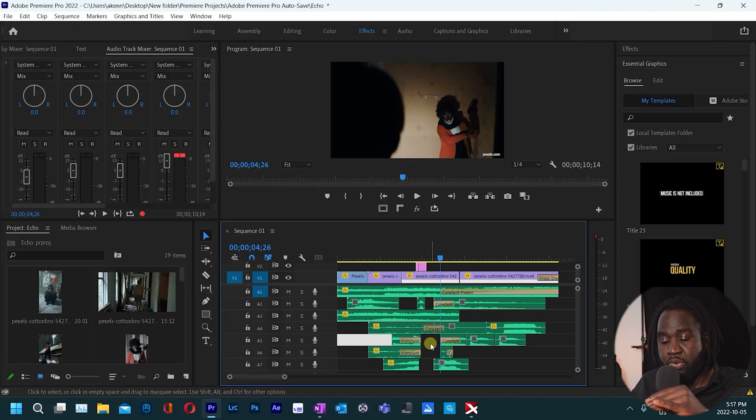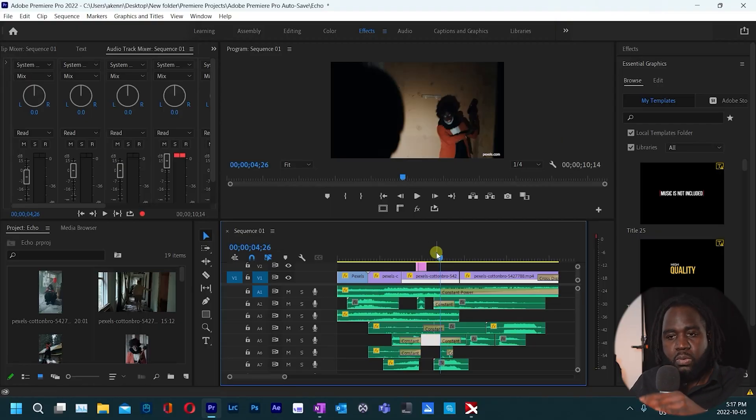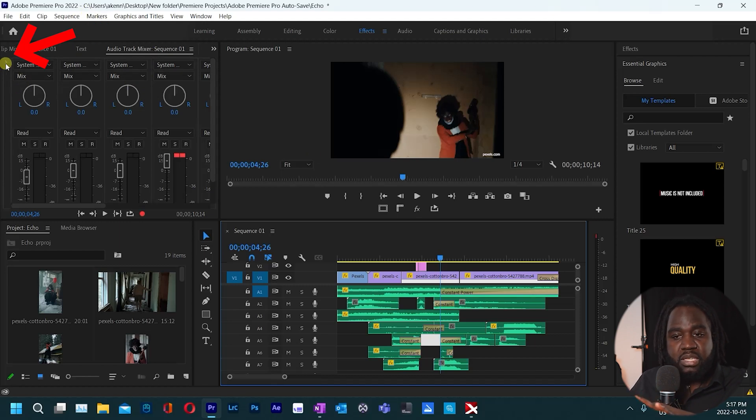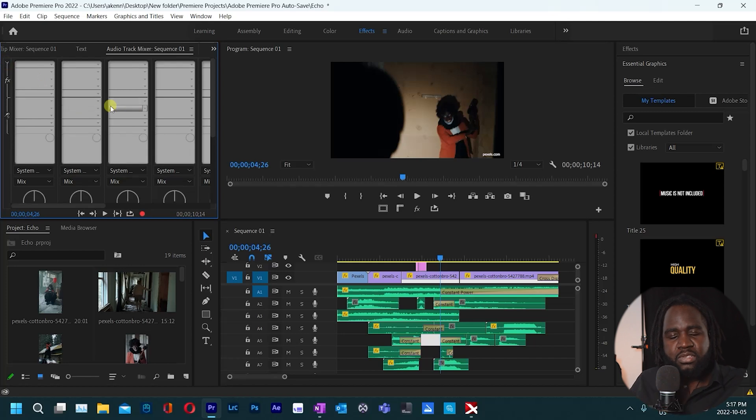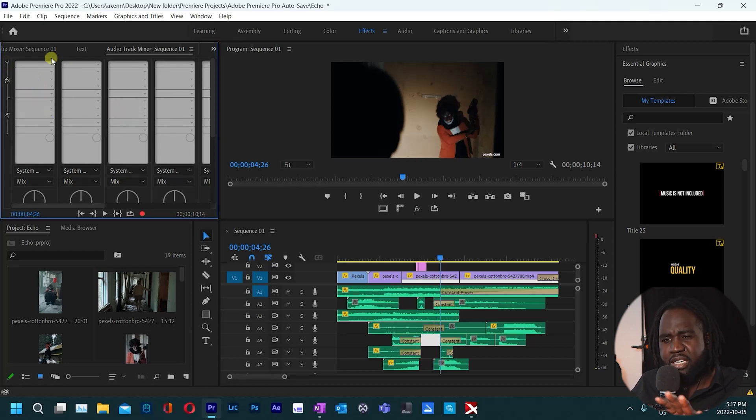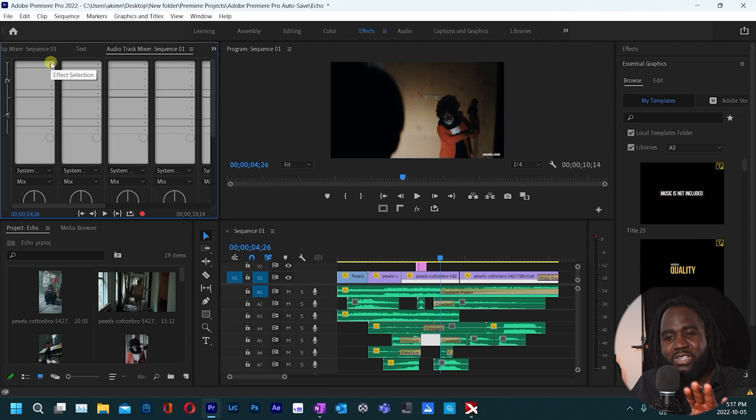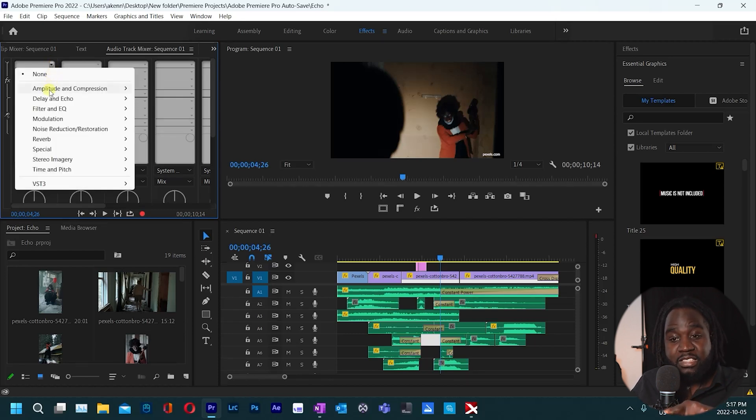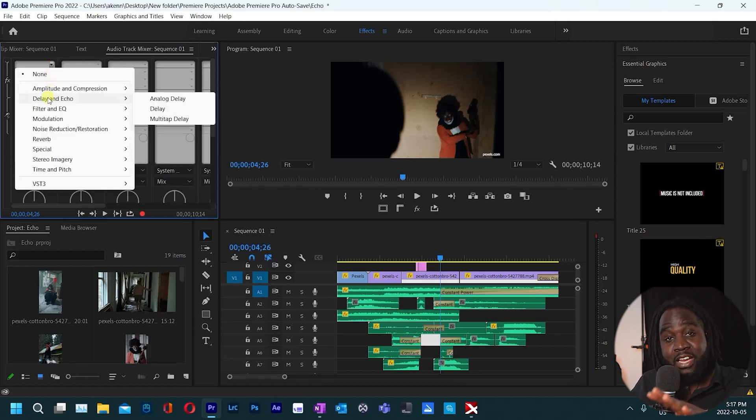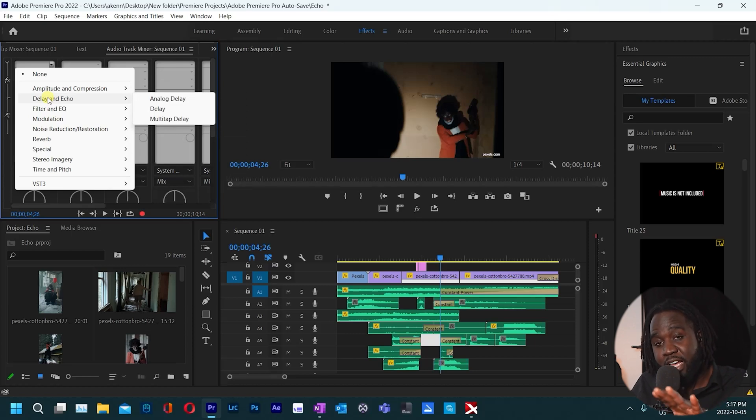So once you have your audio track mixer opened there's a little drop down here on this side, click there and then you'll have this whole different interface showing up. Don't be scared, it's something very simple here. So what you need to do is click on the arrow there on the drop down and then this allows you to add different effects to the audio track that we have.